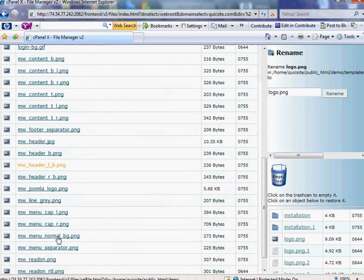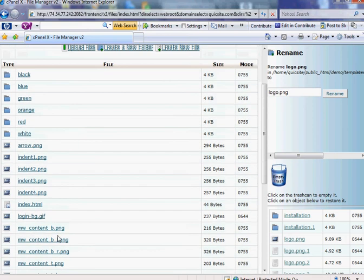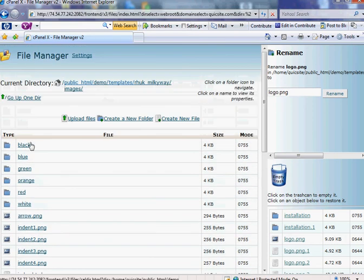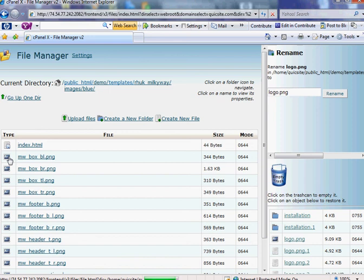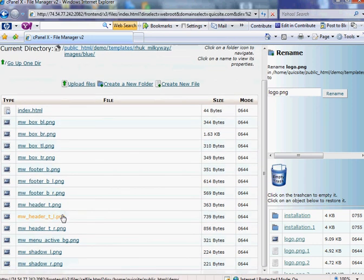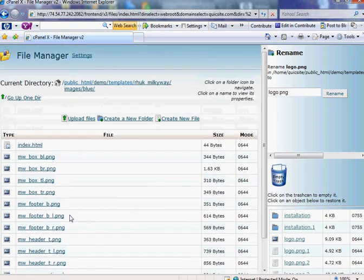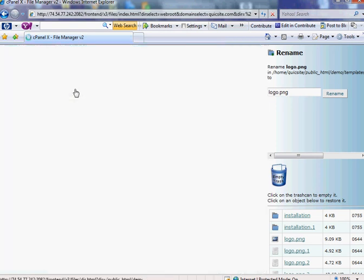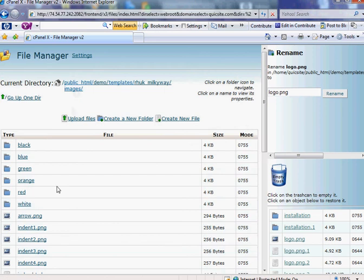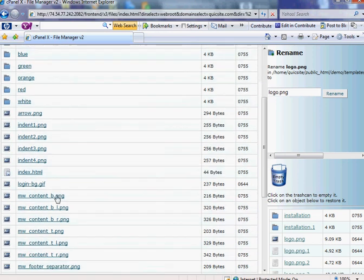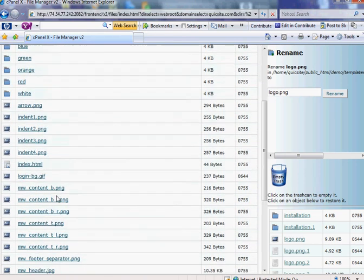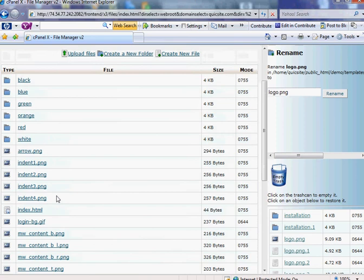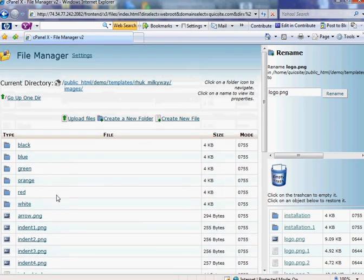So for example, this template, instead of having different styles, it has different colors, which are basically different styles. And within each style, you have the corresponding pictures that would make the site look blue, for example. And here are some basic pictures that are used throughout.